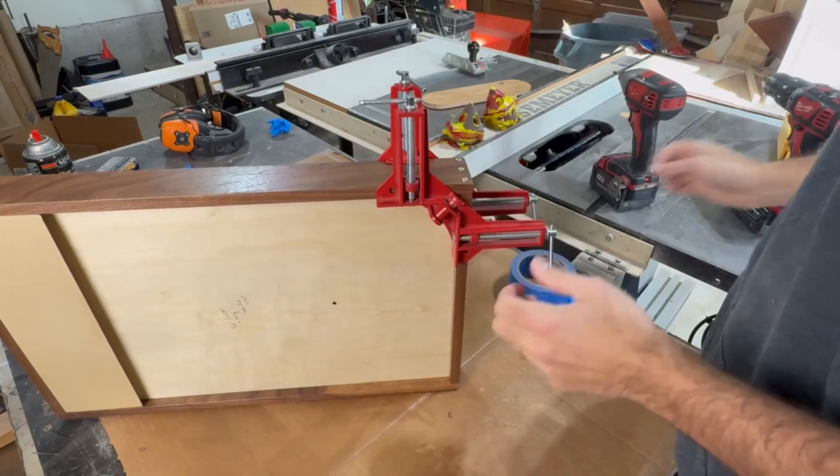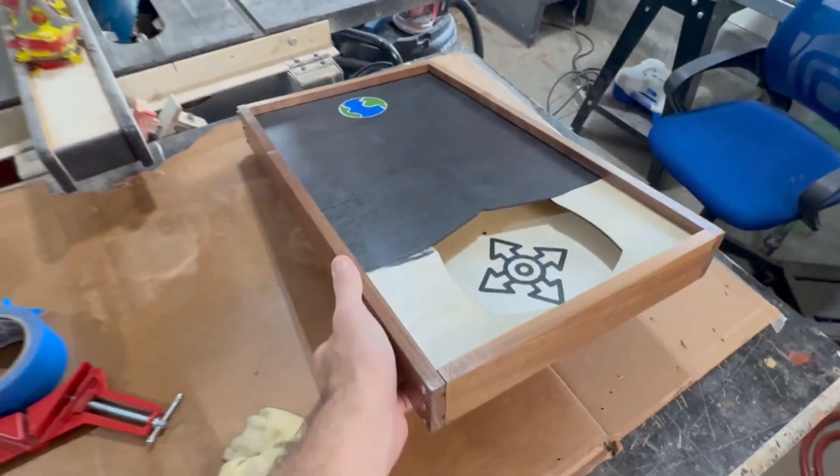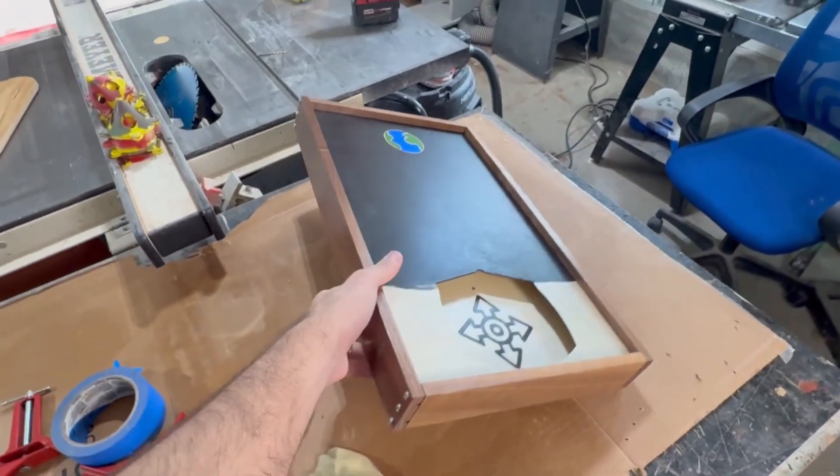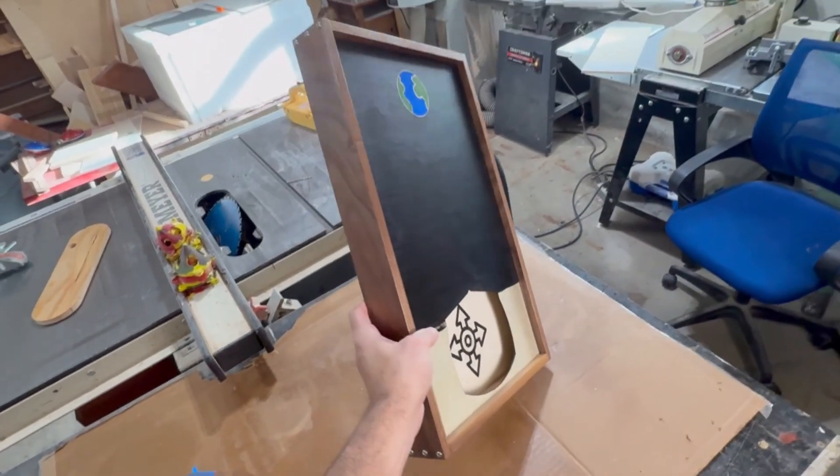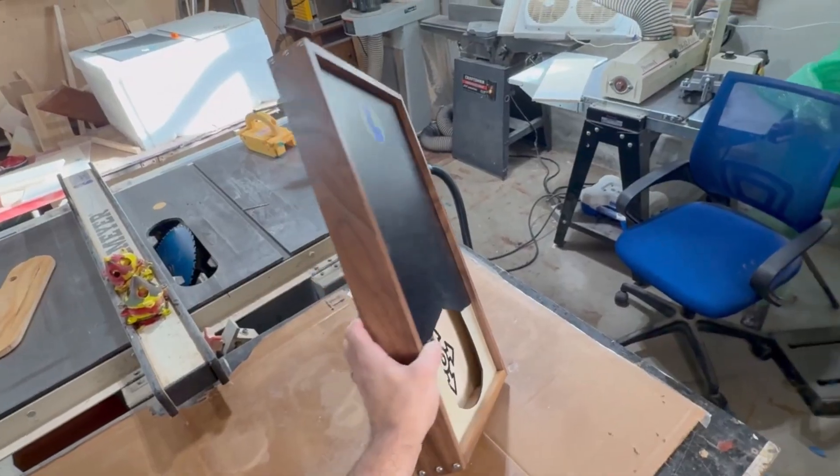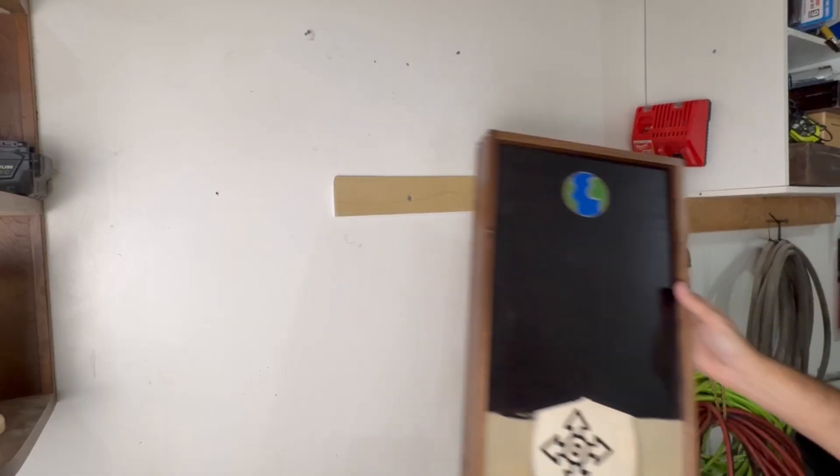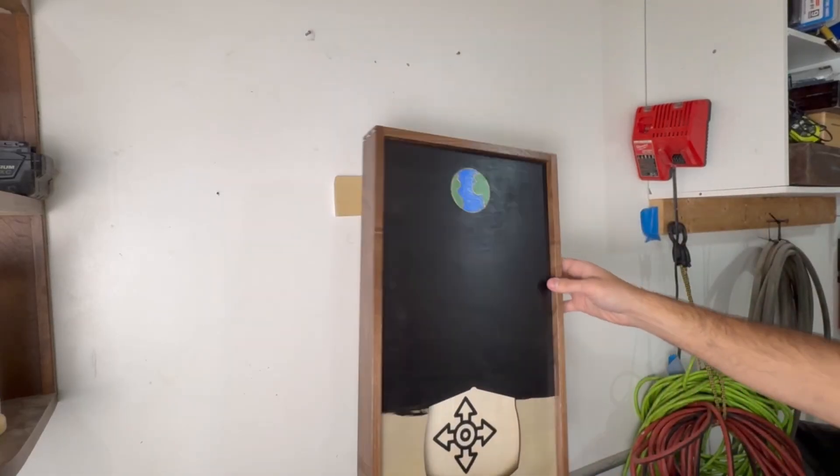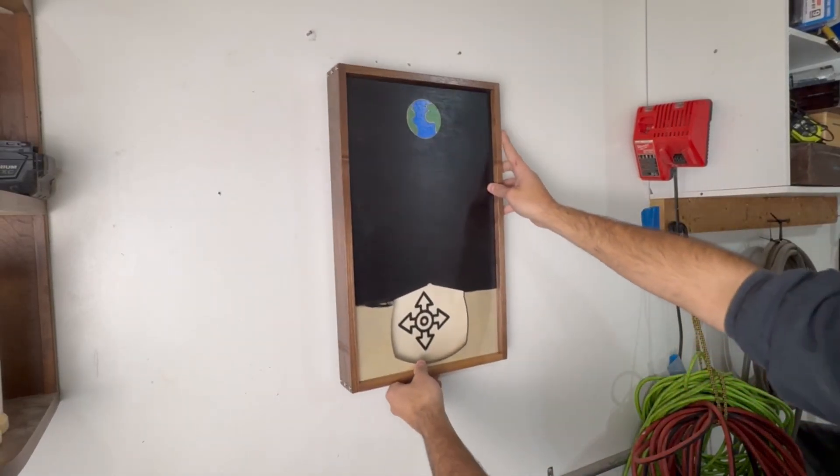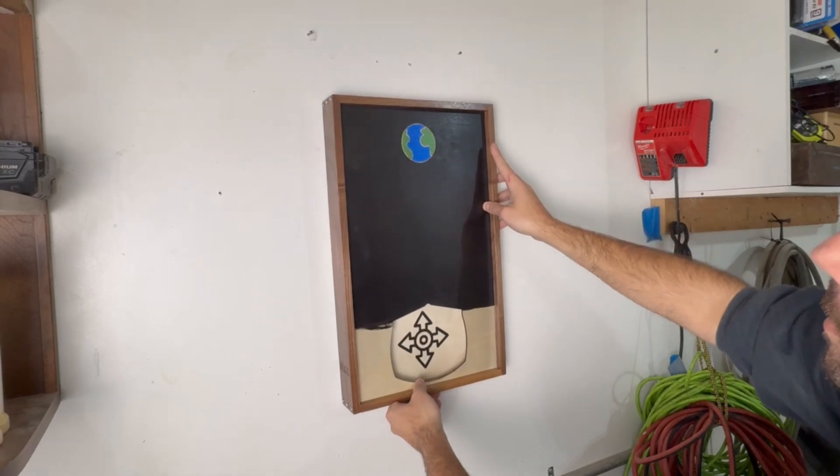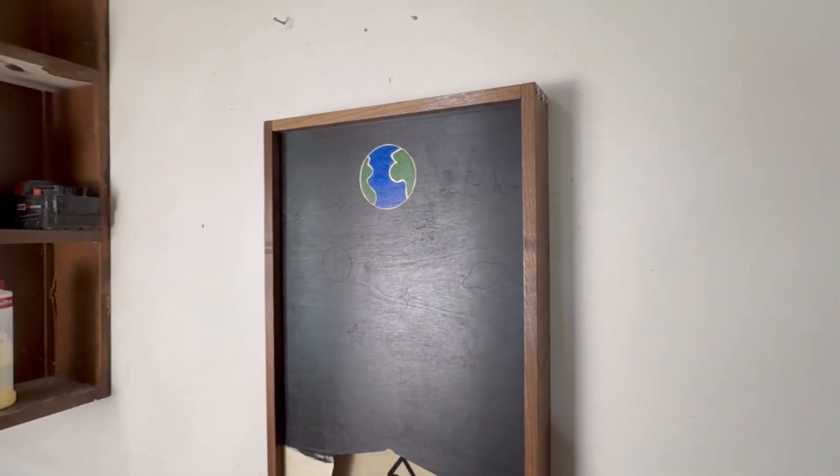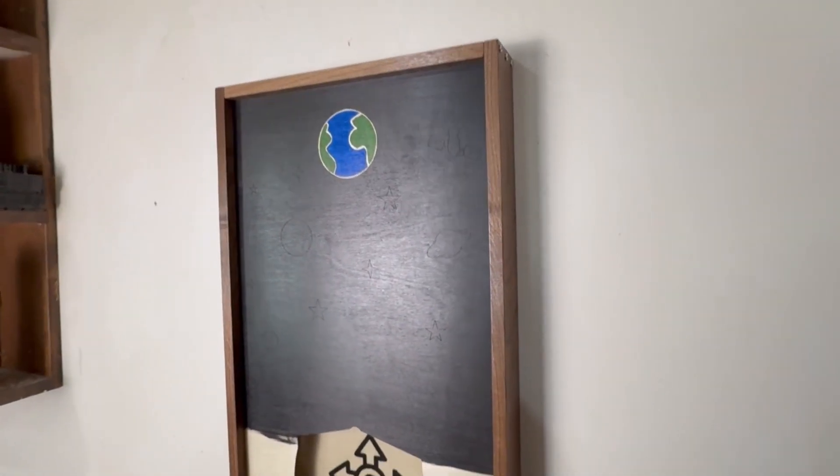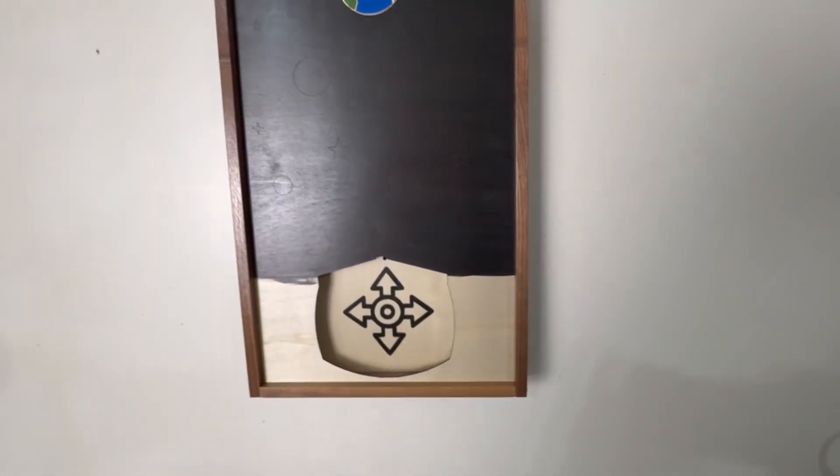And with all that finished, we're left with what I think is a pretty good looking box and also one that already hangs on the wall thanks to the French cleat. I'm not going to lie, so far this project is turning out way nicer than I anticipated, which is awesome, but we are not done yet. So we need to go back to the laser now to finish cutting the rest of our components.